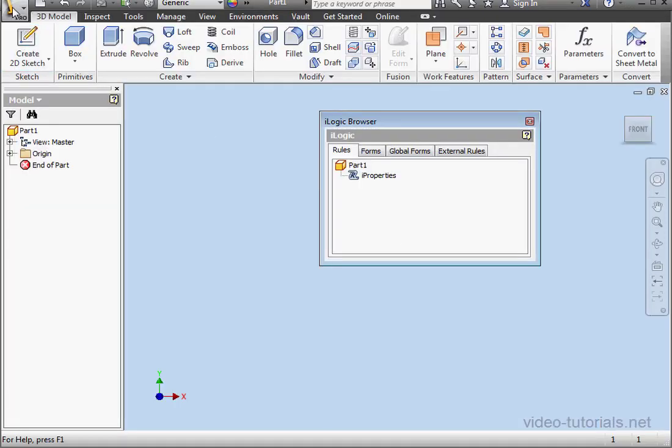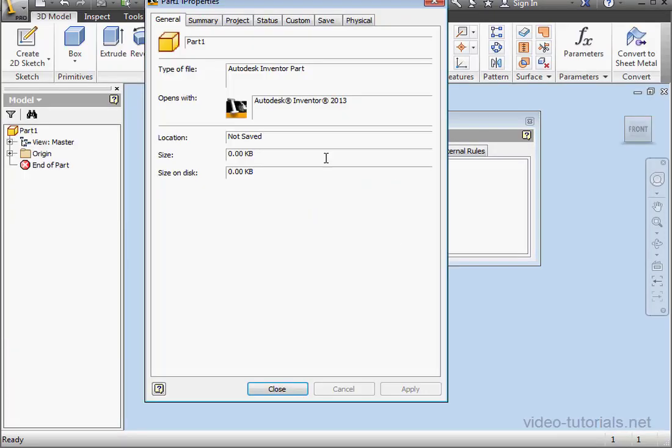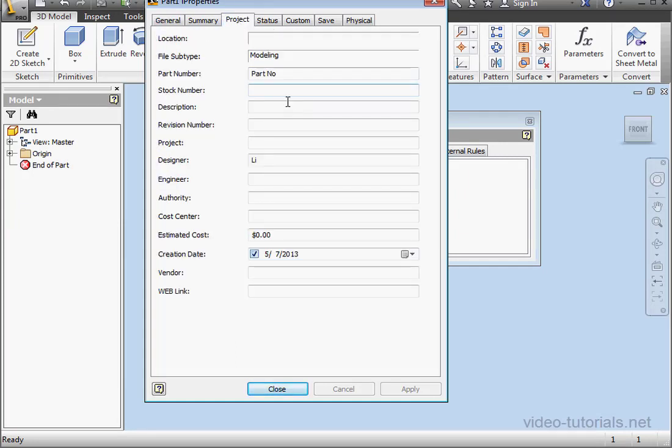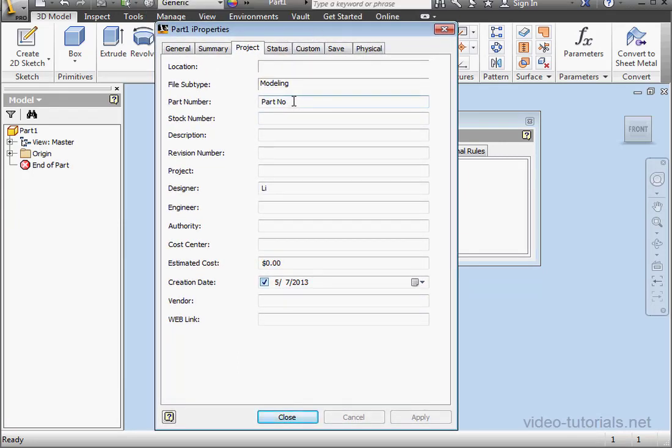Now let's click on the Inventor button, scroll down to iProperties, Project tab, and we see Part Number here.